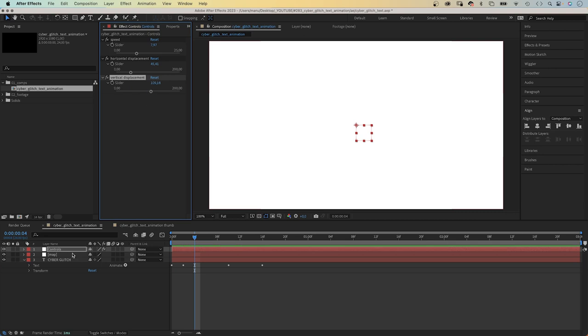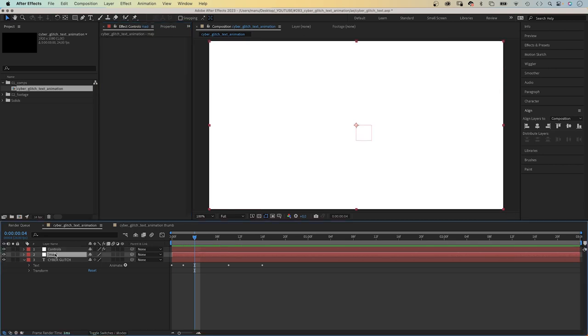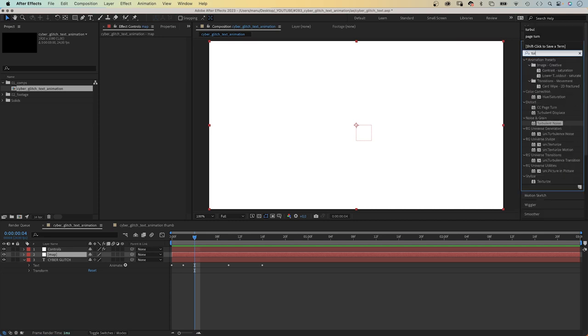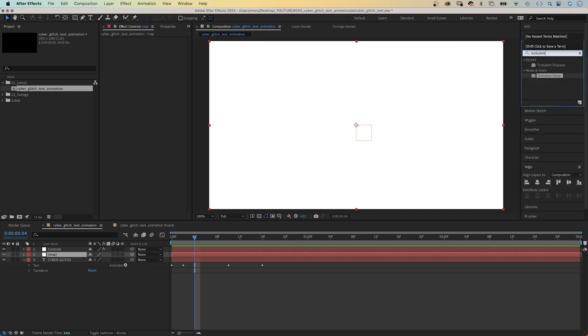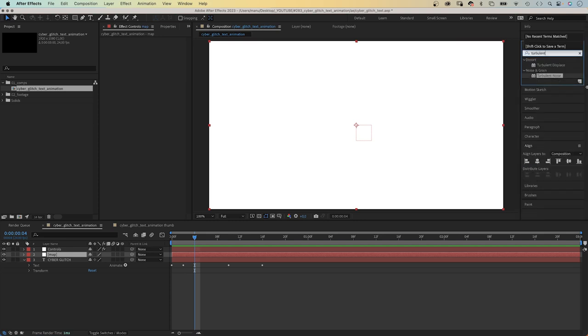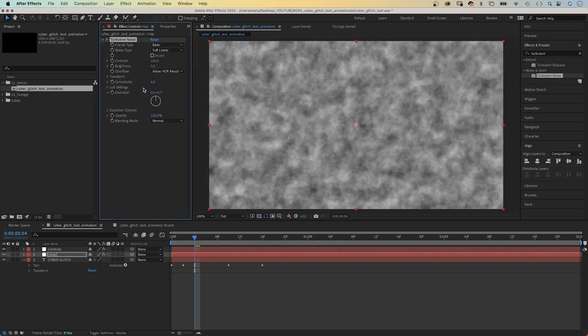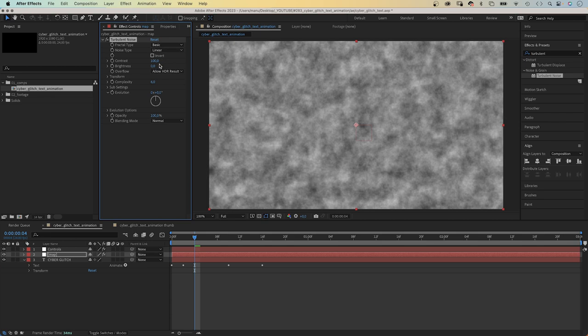Next let's create the displacement map. We select the map solid and add turbulent noise. You can find it in noise and grain. Let's add it and take a look at the settings. Basic. Linear. Contrast. 2300.